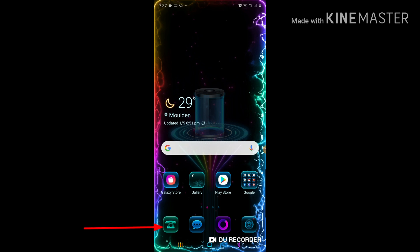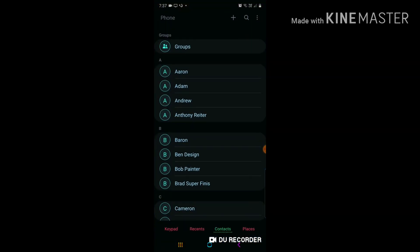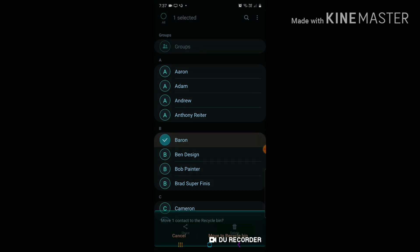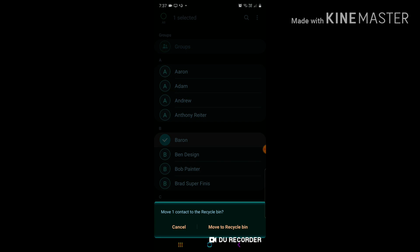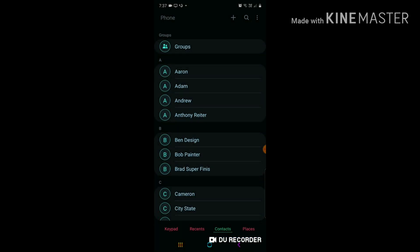Alright, so I press down on my contacts. Let's say I want to delete 'Barren' — I press my finger down, there's a tick button there, and I press delete. It says 'Move to Recycle Bin,' and I press that. Simple as that — I deleted a friend I'm not supposed to delete.